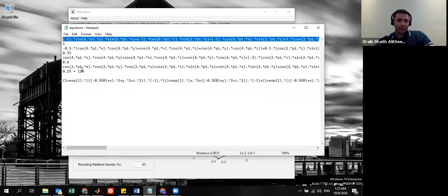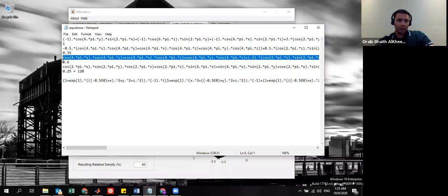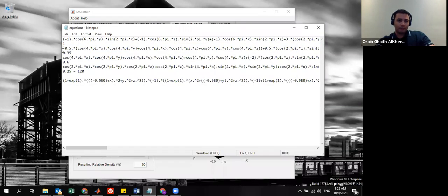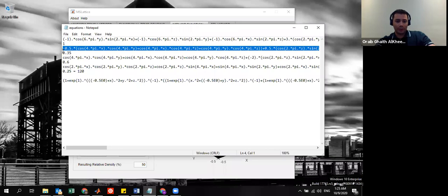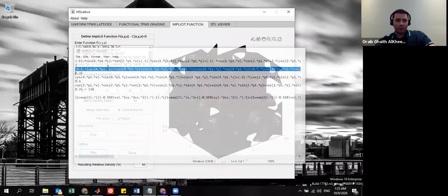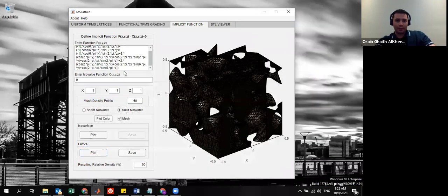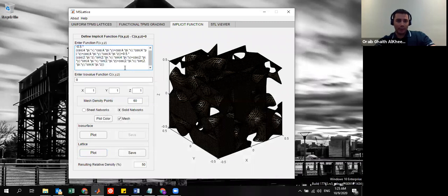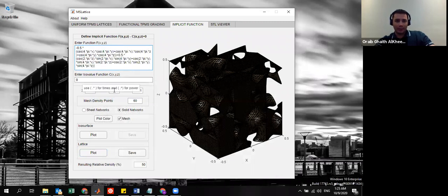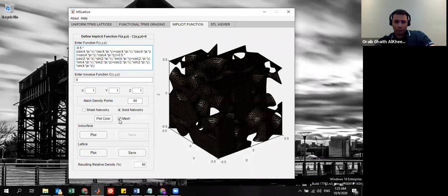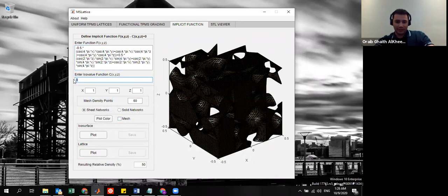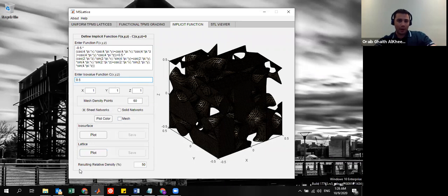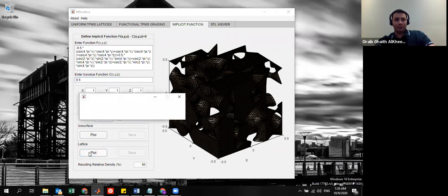We can grab another equation here. I have many of these equations prepared. I just plug and plot here again. I want to show only sheet networks, for example, and let's say 0.5 for the iso value, which is the thickening kind of...